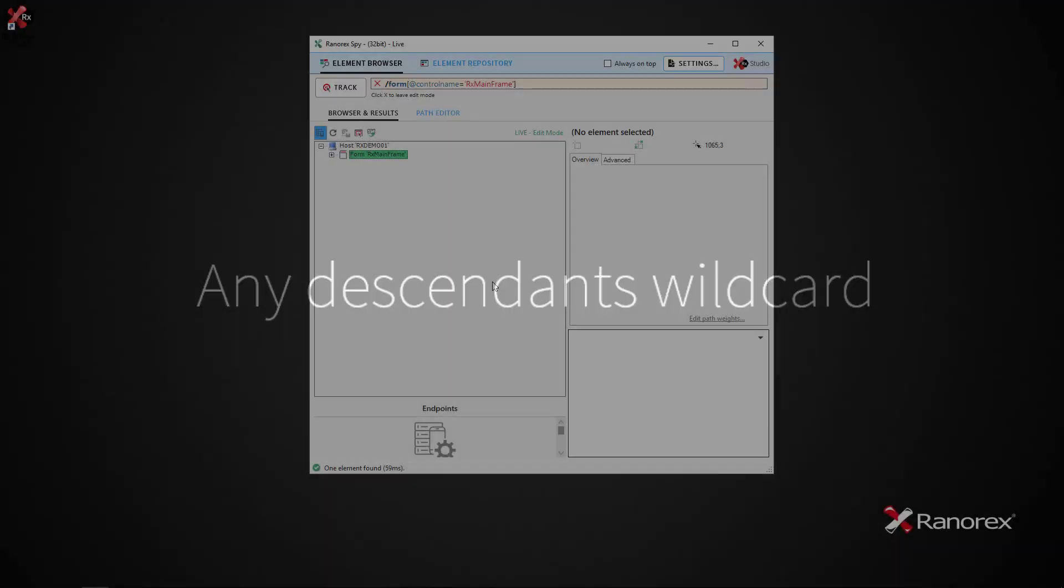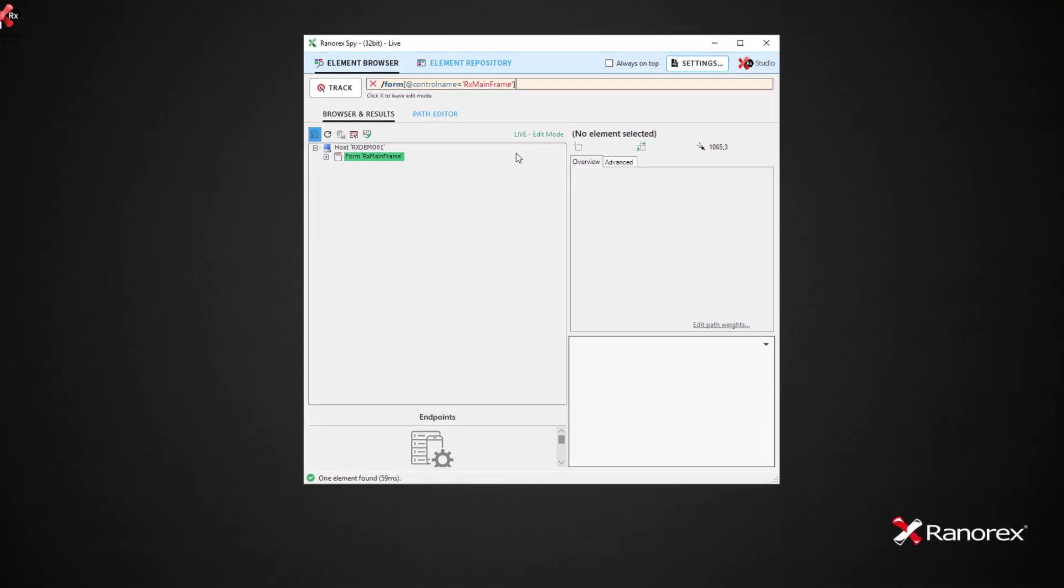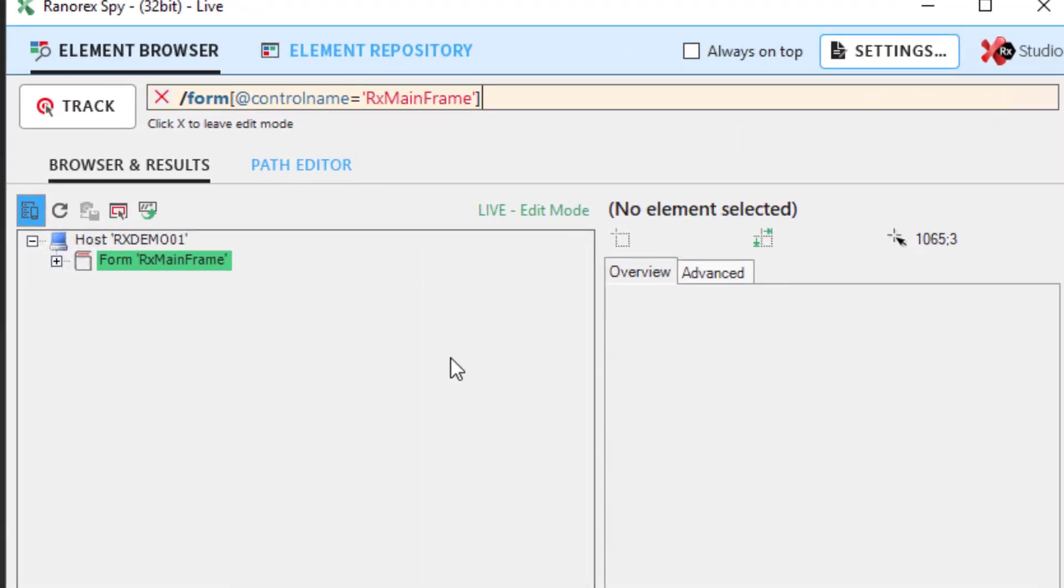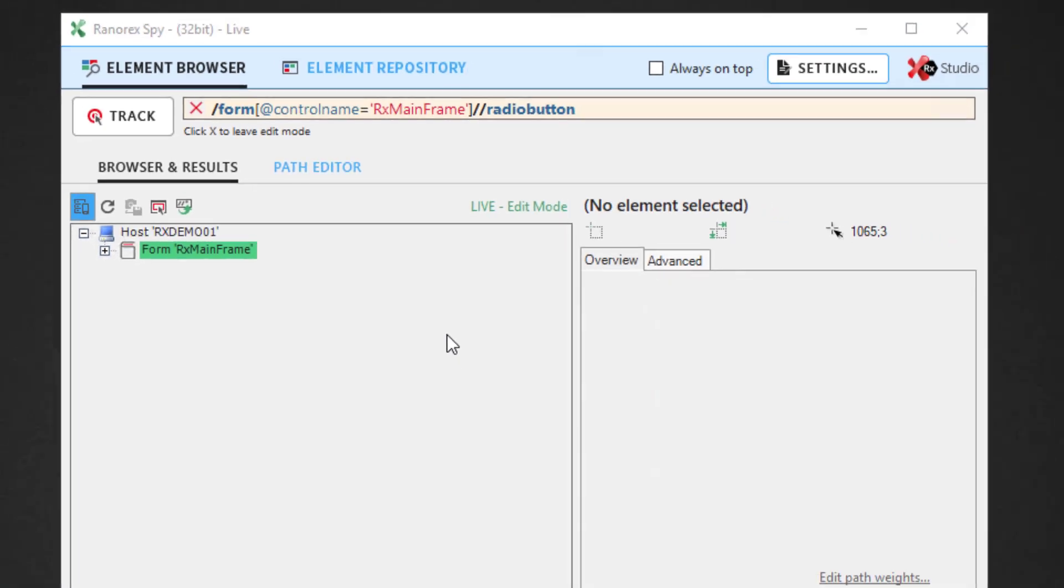It is often necessary to find and track elements from within a GUI where we do not know the depth of the elements. Therefore, an all-path-descendants operator allows searching all descendant levels of an element to track a specific UI element. To do so, we use the any descendants wildcard, or forward slash forward slash. Then simply type the role of the UI element or elements you want to find. In this case, the radio button.